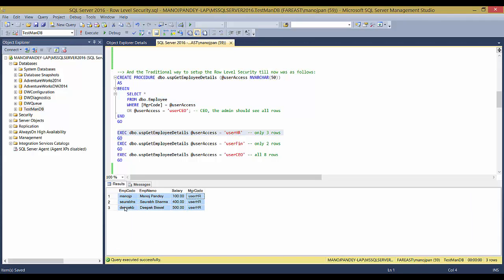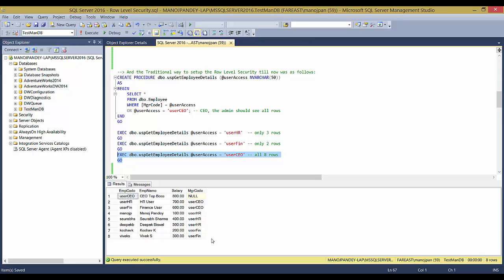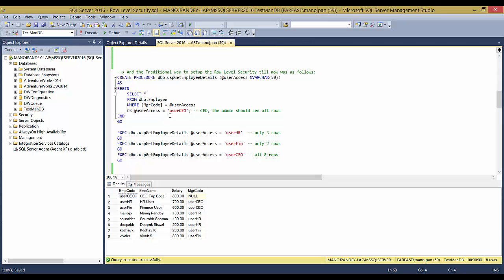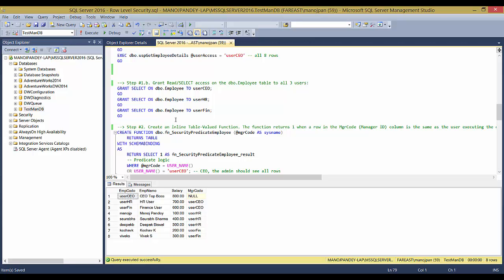If a user is HR they see three records; Finance sees two records; CEO sees all records. However, this traditional approach has many drawbacks and loopholes. It's prone to SQL injection. Any user can substitute a different name — an HR user could pass 'CEO' and see all records. Also, a user can simply do SELECT * FROM dbo.Employee without any where clause, and there is no security policy restricting what they see. So I'm able to see all records.